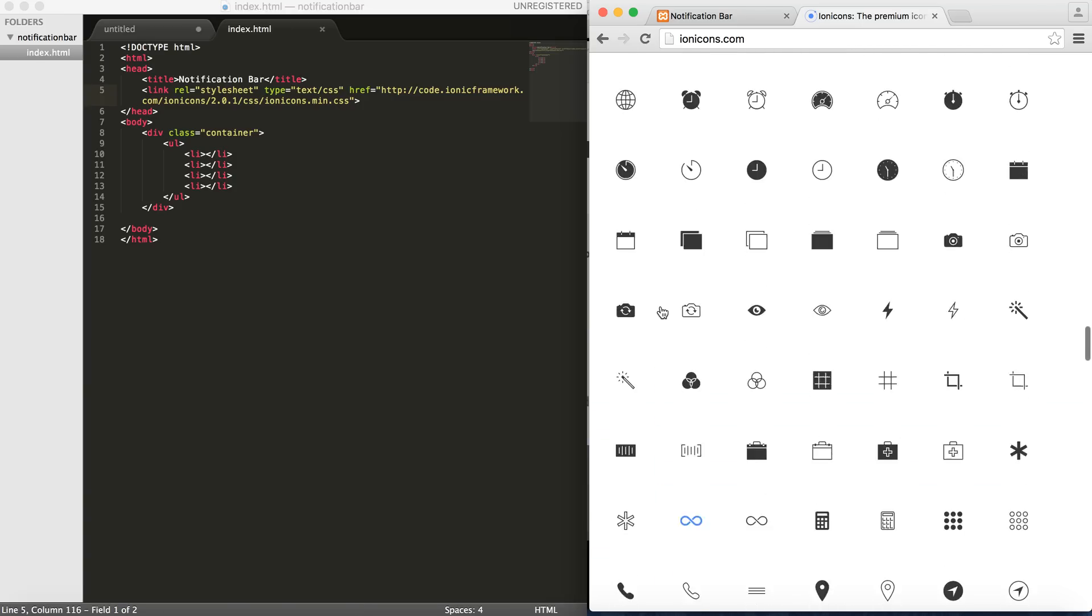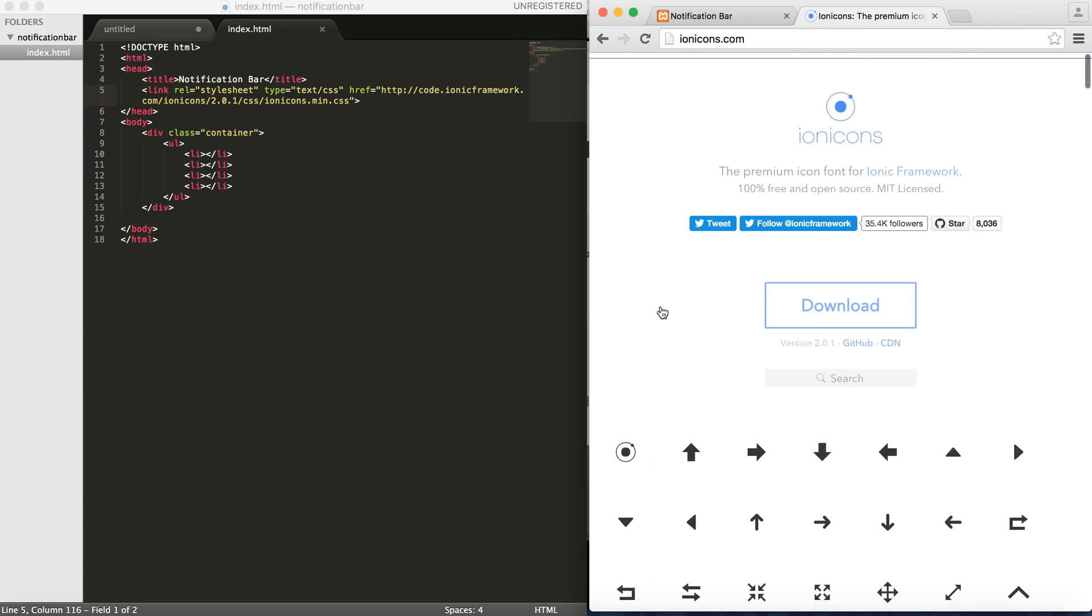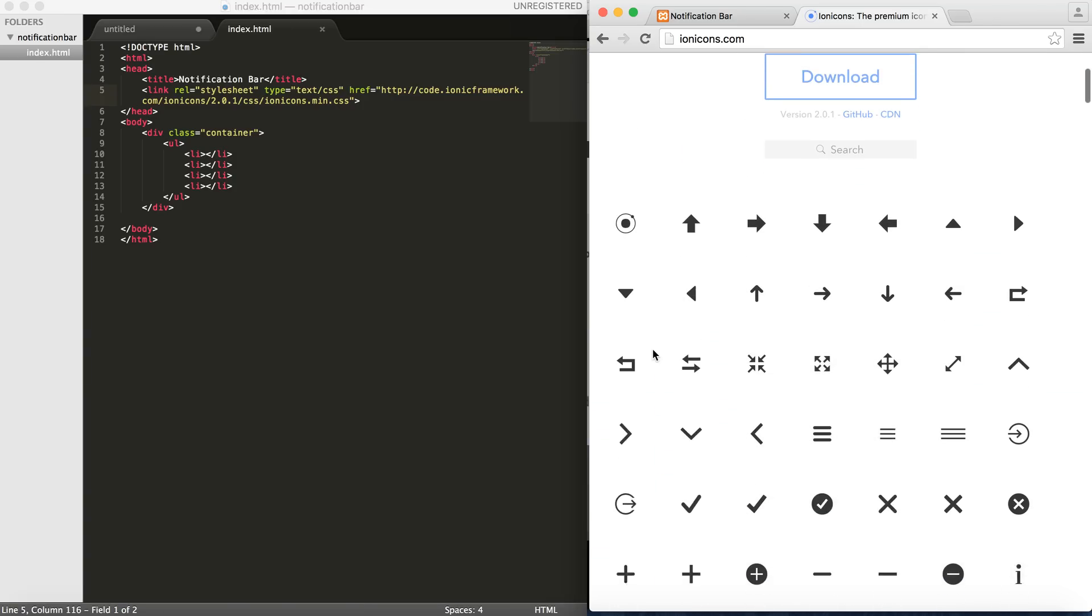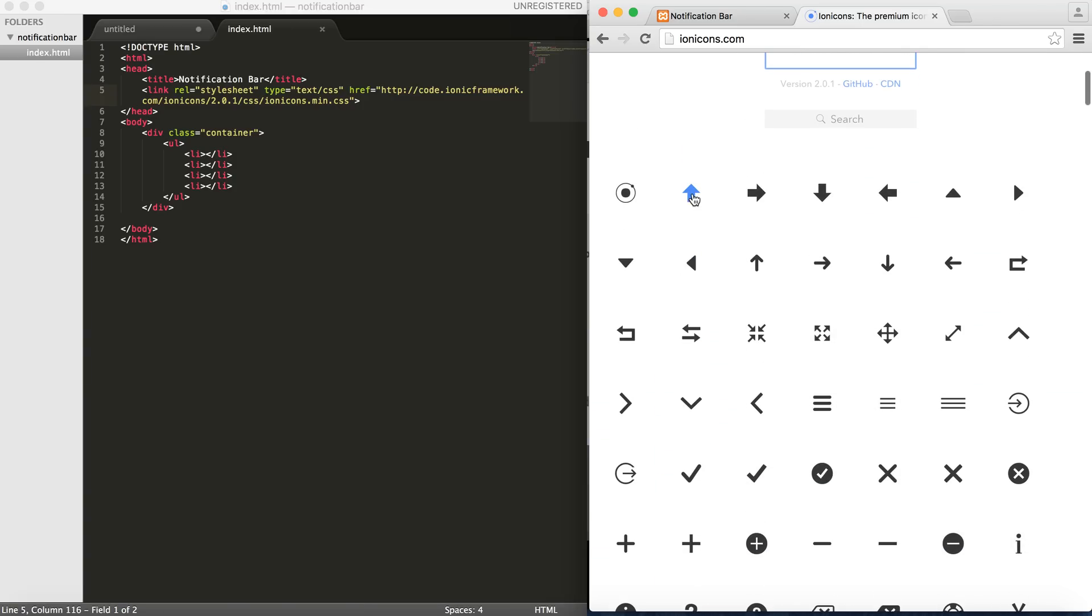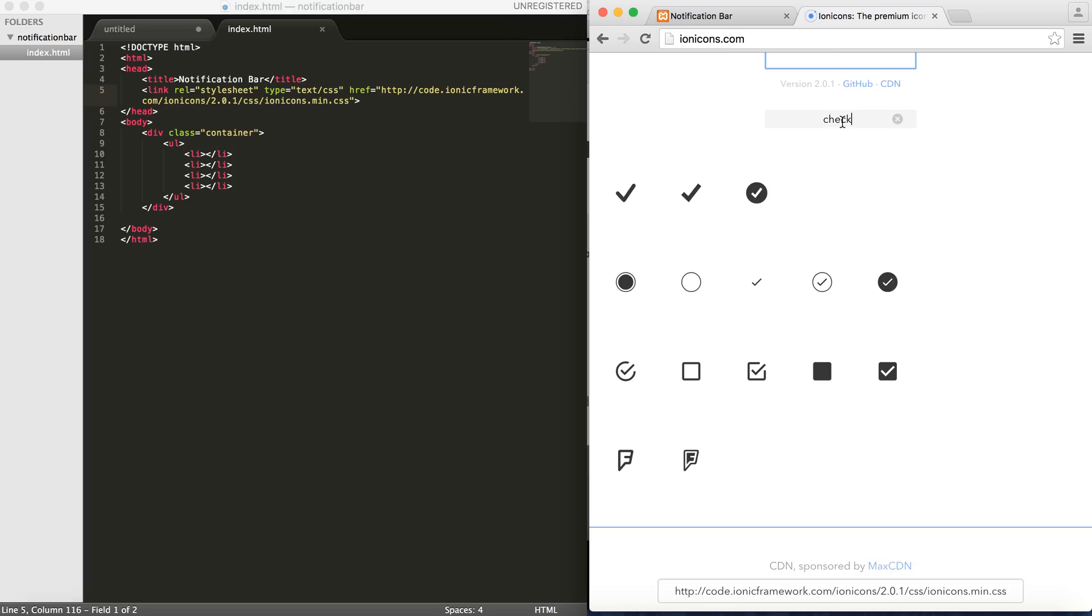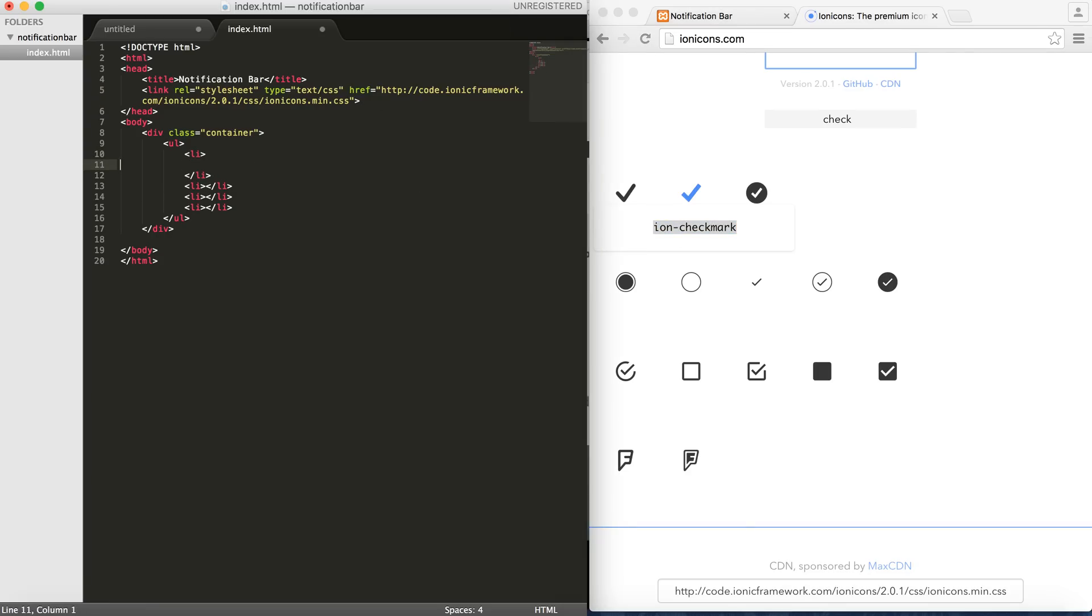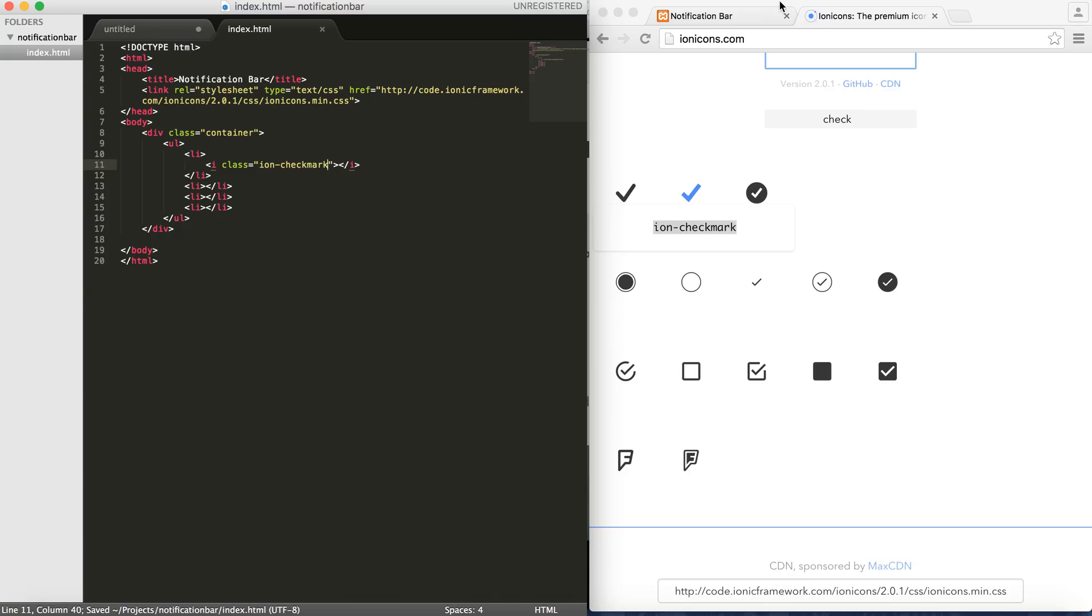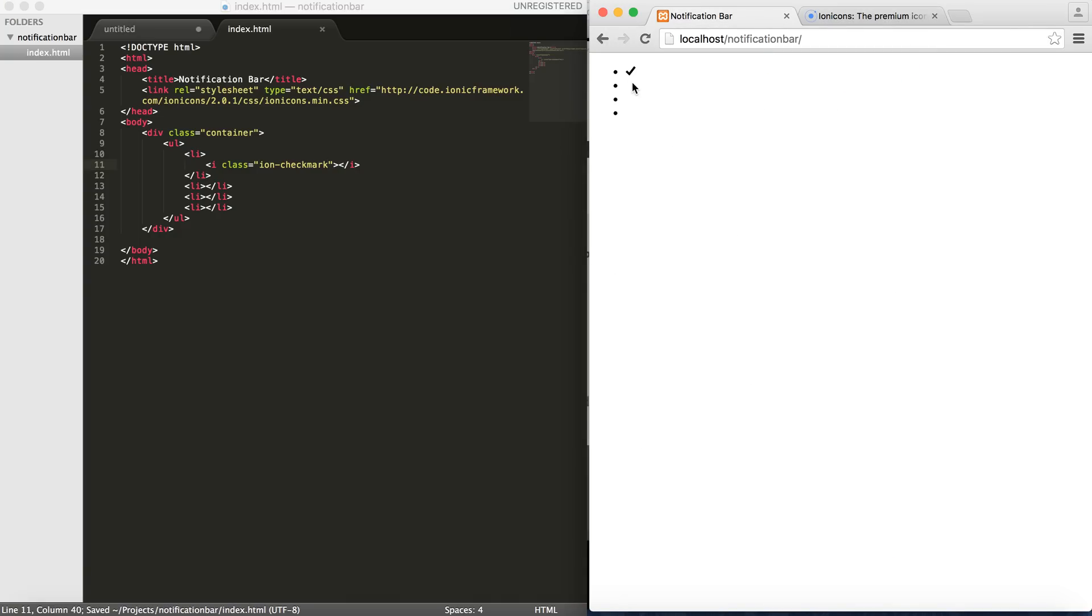And then what you can do is that you can easily choose one of these, let's say for example like checkmark. Let's choose this one and then you can come here in your Li and then add an I element and then give it a class of ion checkmark. And as you can see here you'll see that you have the checkmark over here.